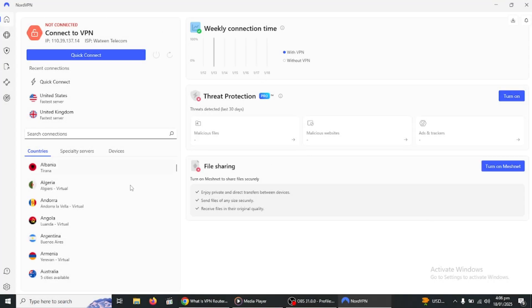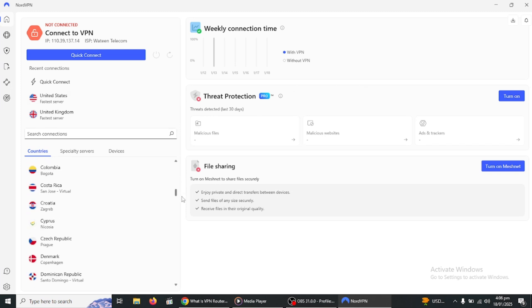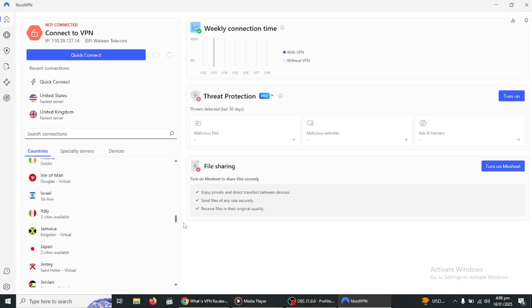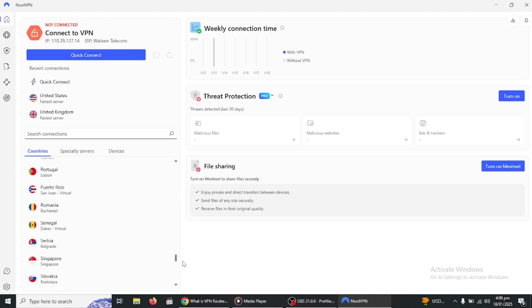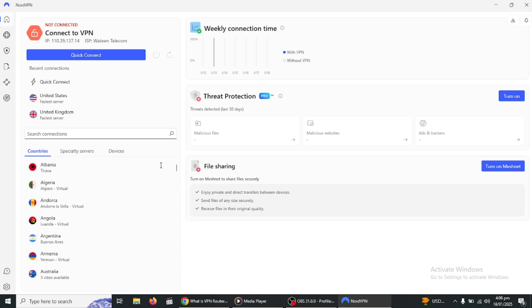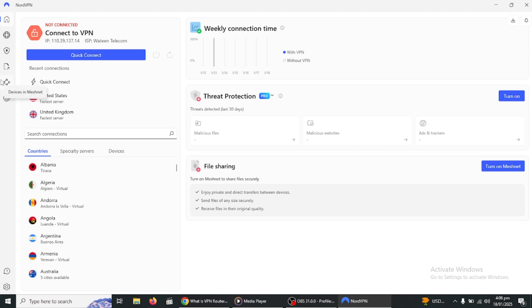NordVPN is an excellent choice for this setup because it's one of the most reliable and user-friendly VPN services out there. It supports router installation for a wide range of models, offers blazing fast speeds and gives you access to a massive network of servers around the globe. Whether you want to connect to a nearby server for optimal gaming performance or switch to a server in another country to unlock content, NordVPN has you covered.